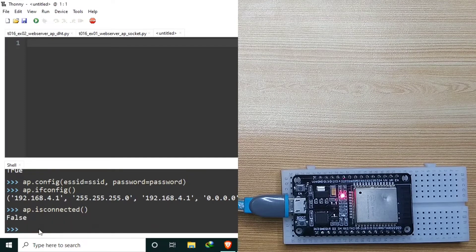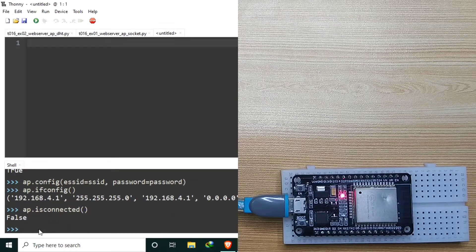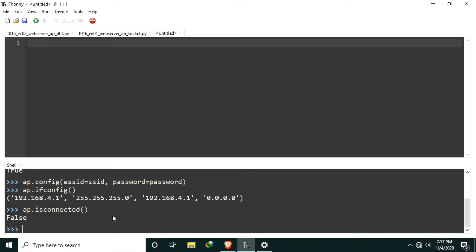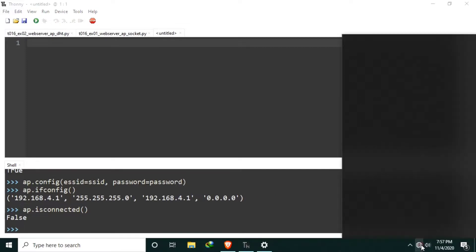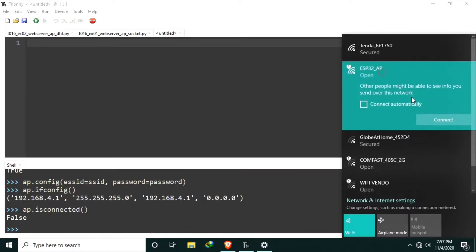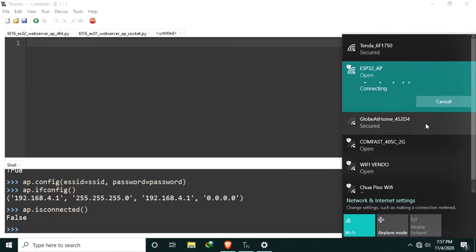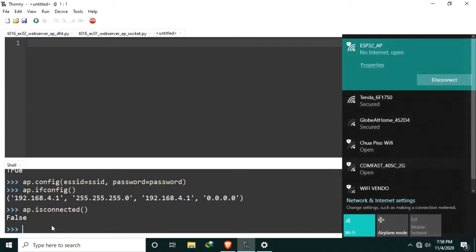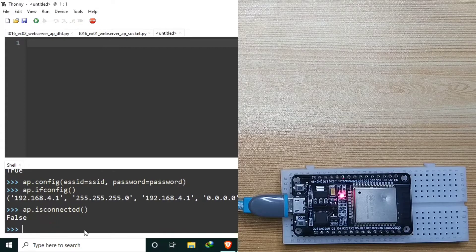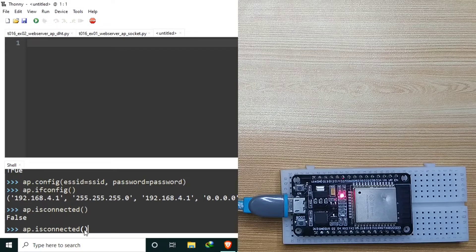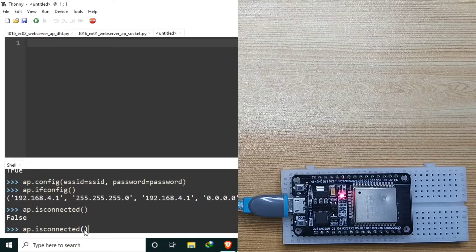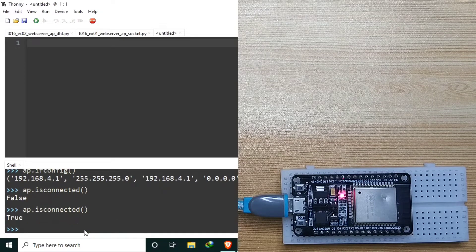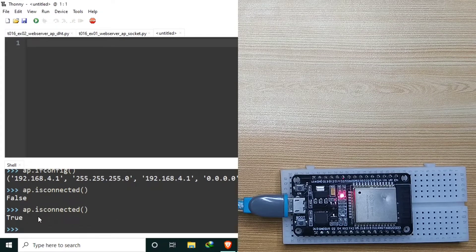We can try to connect to it using my desktop. I will connect to the ESP32_AP. Let's give it some time. Now currently connected. So we can check if a client is connected to our web server. Now it returns a true.